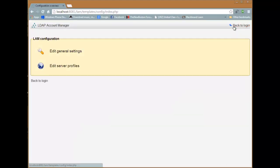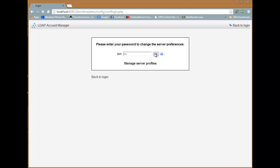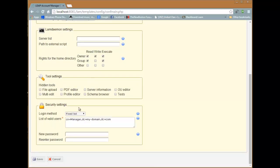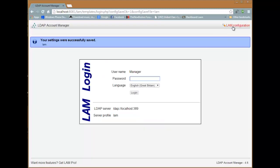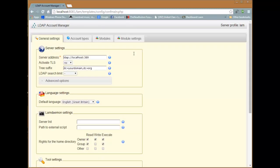Go to LAM configuration again, then edit server profiles. The default password is 'lam', so just log in. First, change the password — set your new password and save. Then go back to LAM and log in with your new password. Now you can start the actual setup.